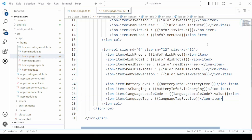In the second column we will display disk free area, total disk area, real disk free, real disk total, web view version, battery level, is battery charging, language local code, and the language tag.